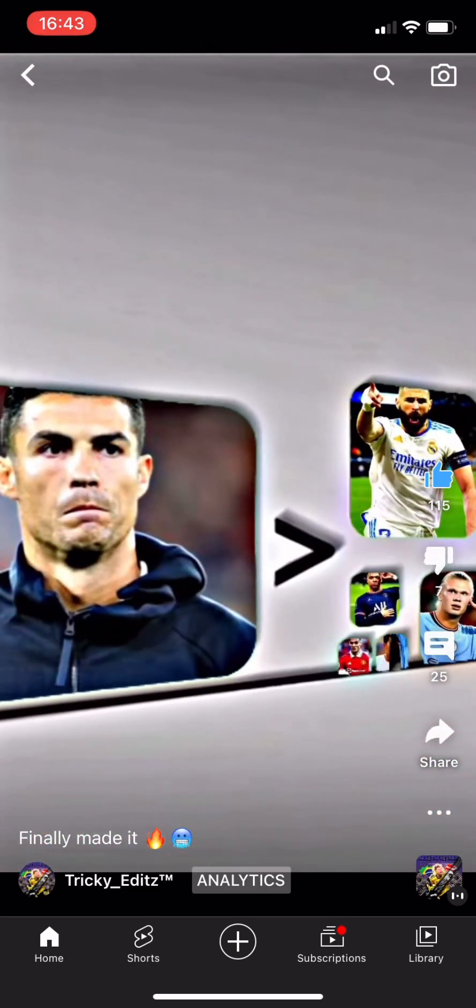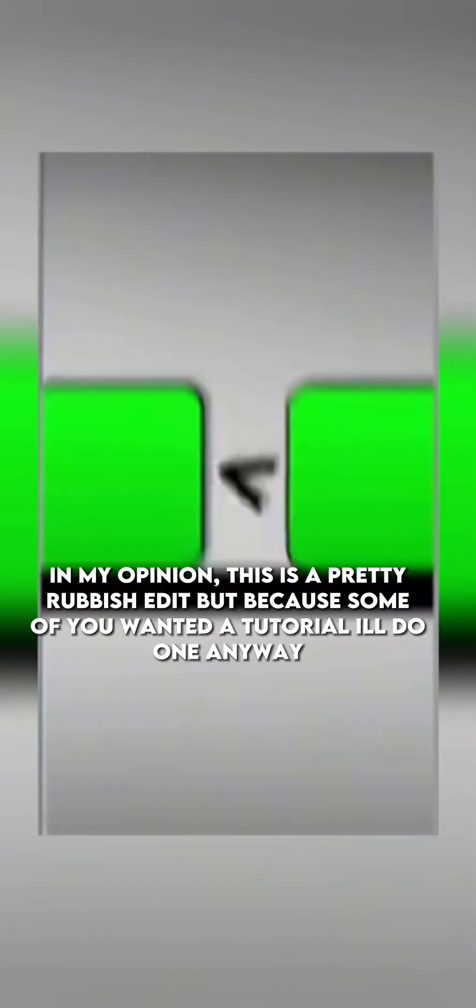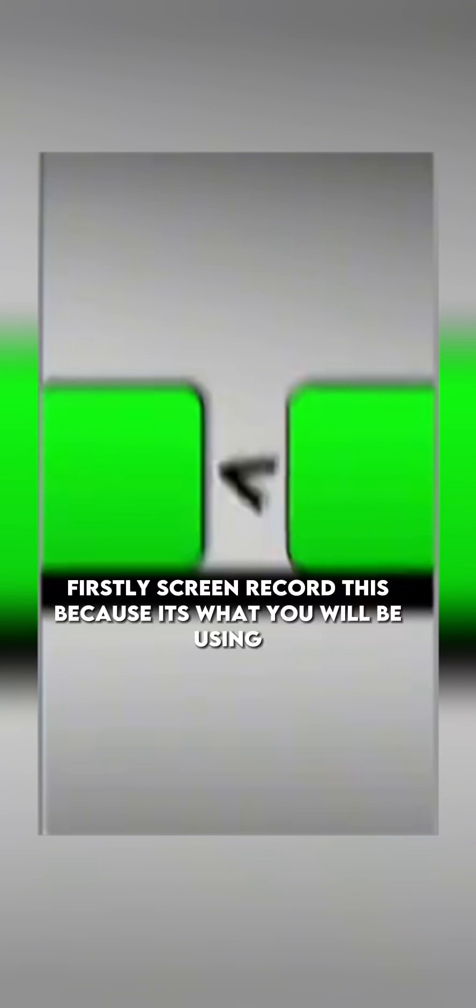In my opinion, this is a pretty rubbish edit, but because some of you wanted a tutorial I'll do one anyway. Firstly, screen record this, because it's what you will be using.